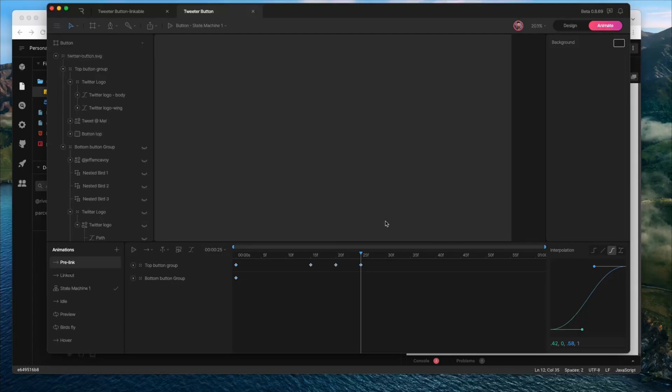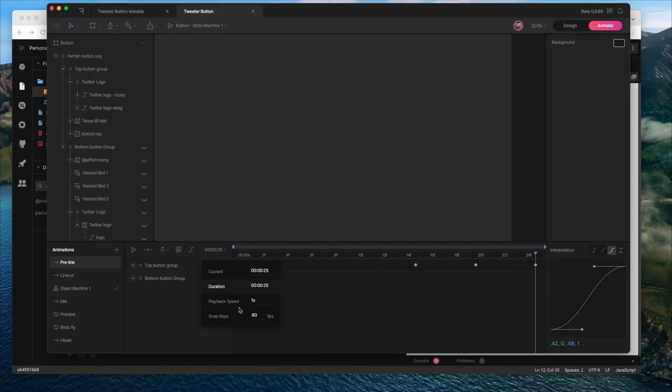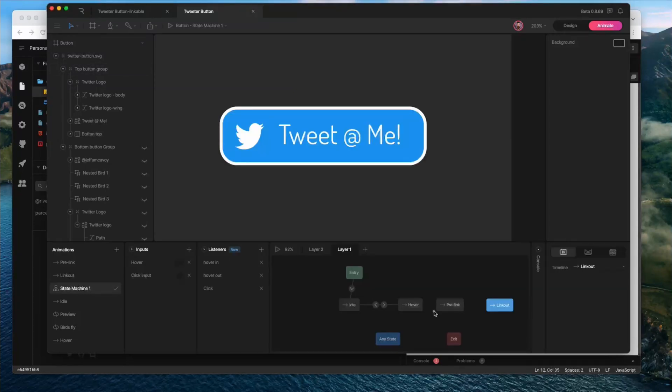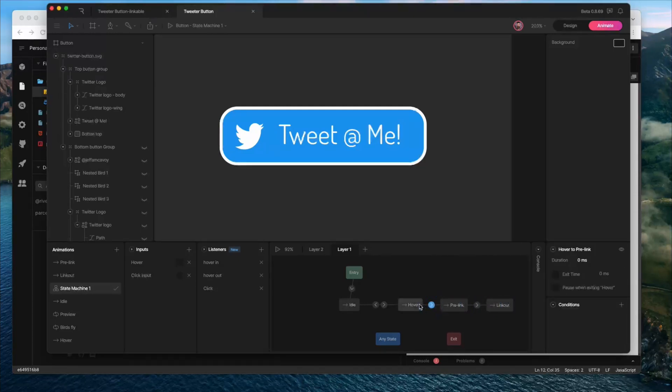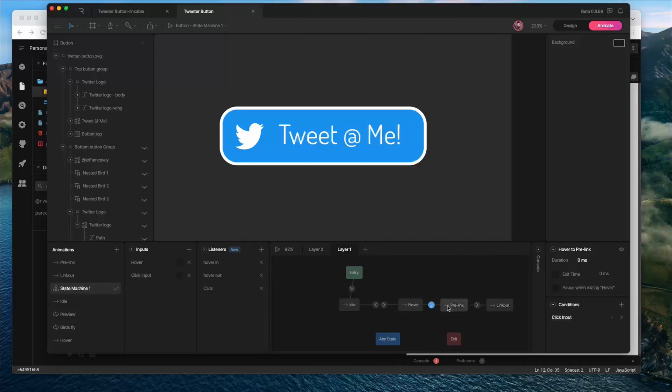Okay, with my animation set up, I'm going to actually go ahead and shorten my art board so that it doesn't play through the full second. I'm going to go to 25 frames. So I'm just going to type in 25 and hit enter. It's going to shorten this timeline so that it only goes to 25 frames. And then I can just add that into my state machine. So I'm going to have it go from hover to pre-link to link out. And in this case, I want the hover to pre-link to have the click condition. So I'm going to re-add that one here. Click input is going to be fired.